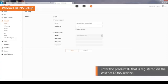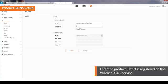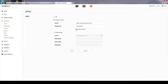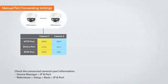Enter the product ID that is registered with the Wisenet DDNS service. When the router supports the UPnP function, select Quick Connect to automatically set port forwarding. If the router does not support the UPnP function, go to the router menu to set port forwarding manually. To set port forwarding manually, first check the camera's IP address and port information.